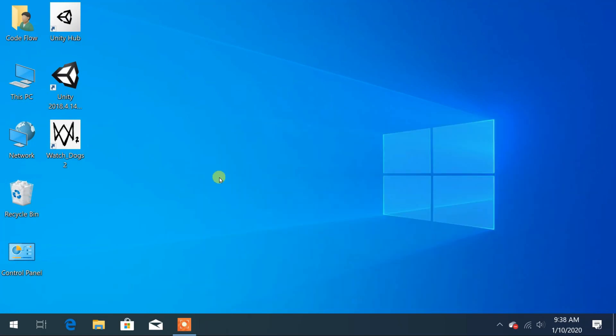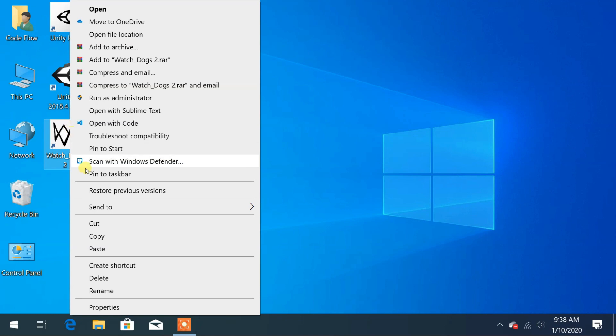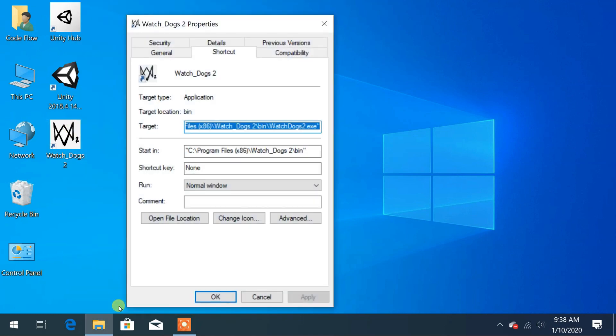To solve this issue just open the properties of the shortcut icon of Watch Dogs. You can do this by either right clicking on the icon and clicking on properties or by selecting the icon and pressing Alt plus Enter key from the keyboard.